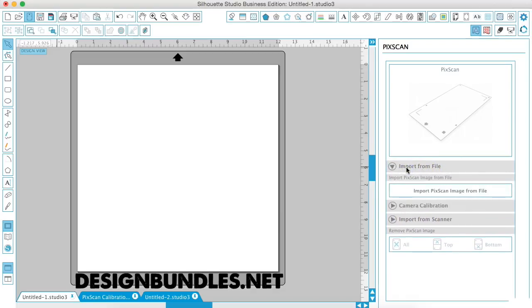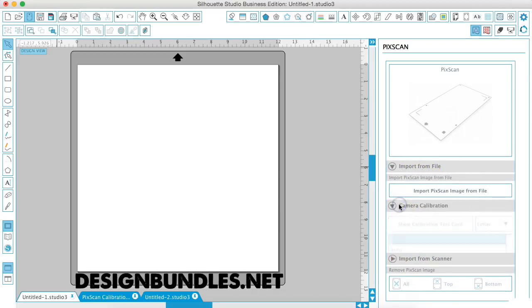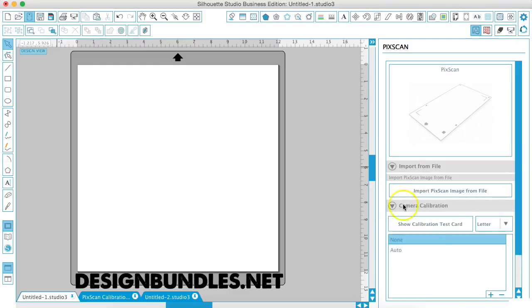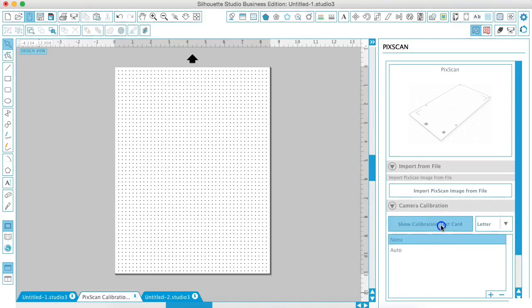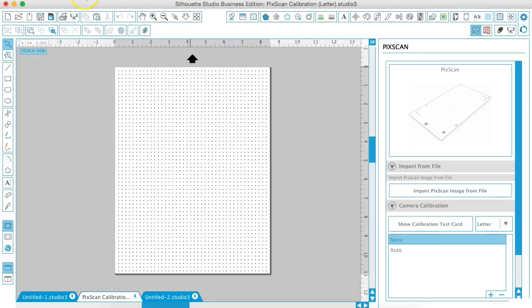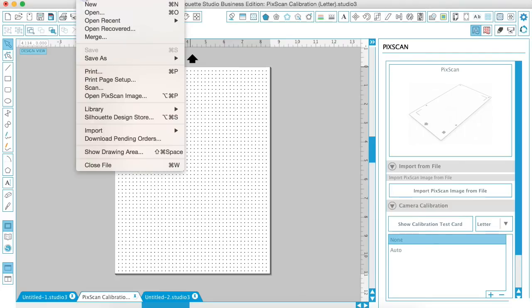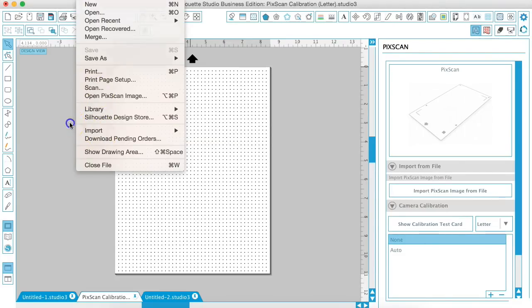we're going to do import from file, camera calibration, show calibration test card, and you're going to want to print this out. So just go to file and print and let it print from your printer.